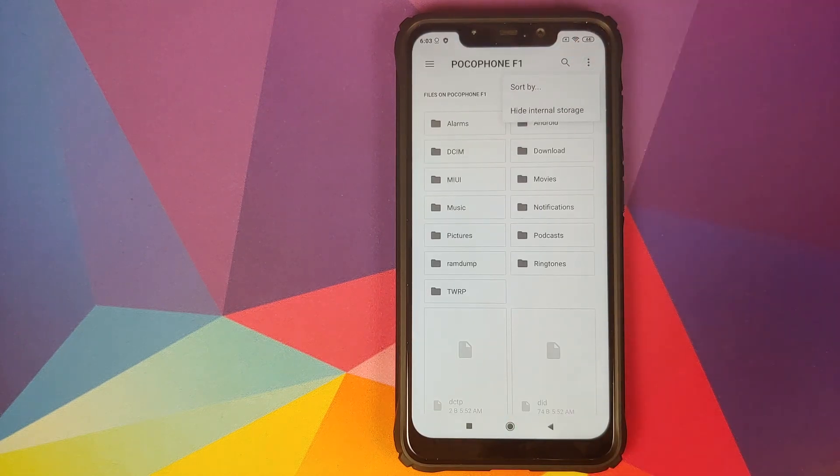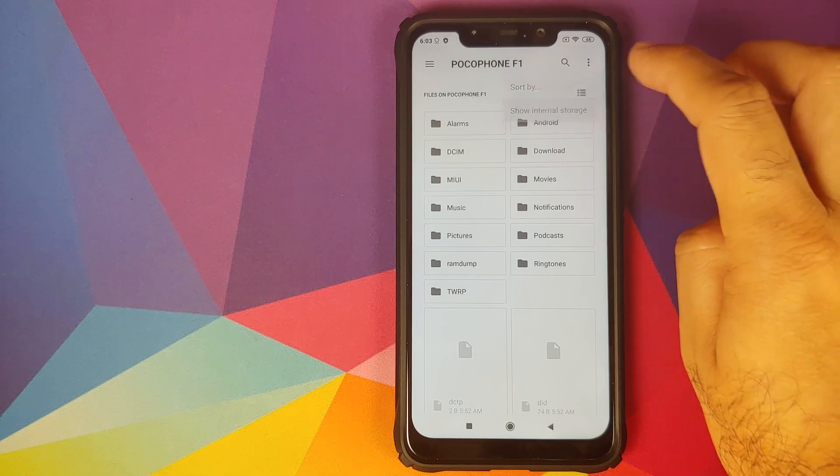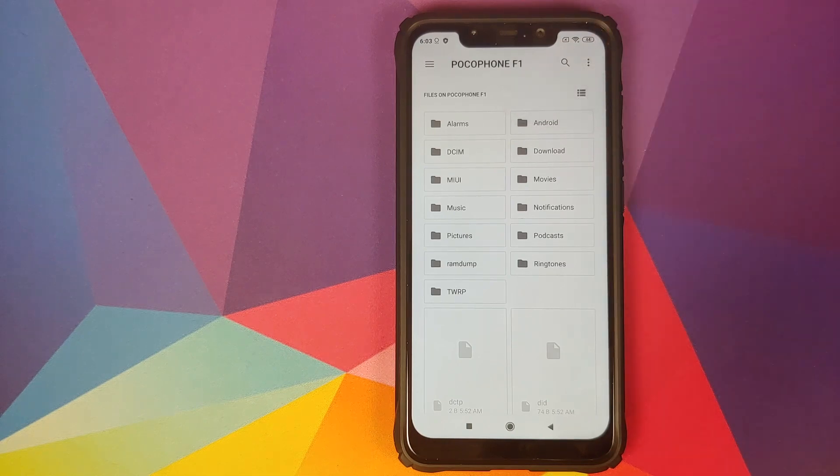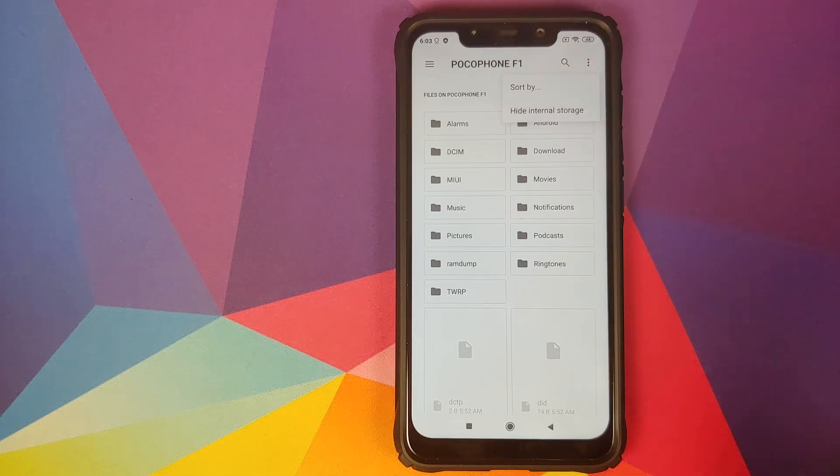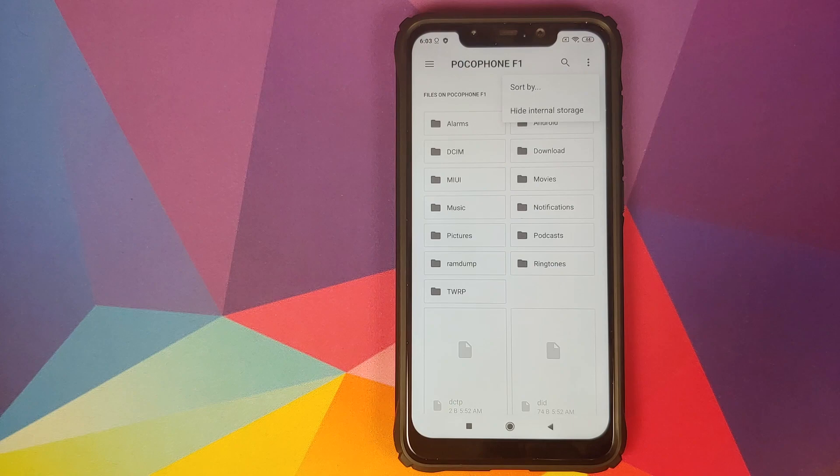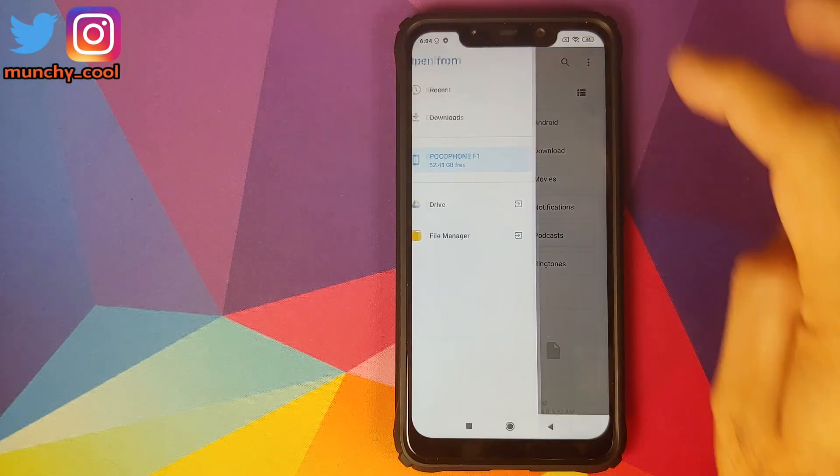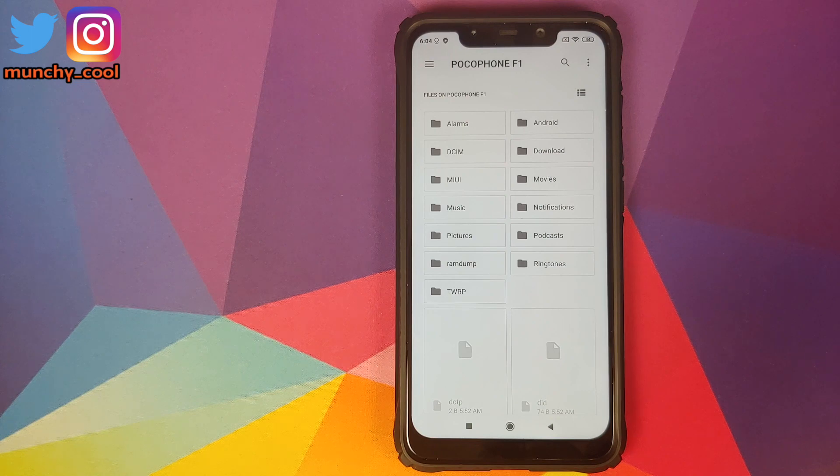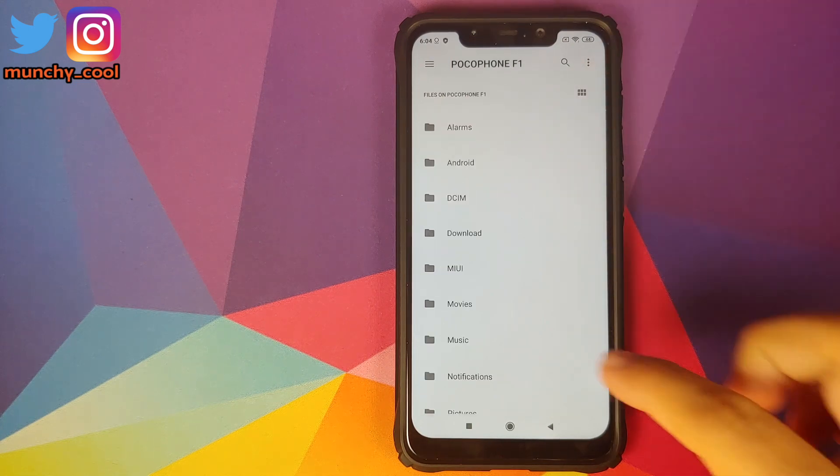Then you need to click on the three dot menu on the top right and you're going to select show internal storage. If you see the option as hide internal storage then you need not do anything. Next thing, click on the three bar menu on the top left and select your device's name, in this case the POCO F1.